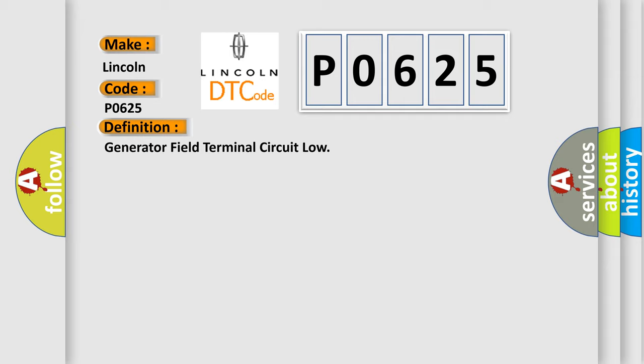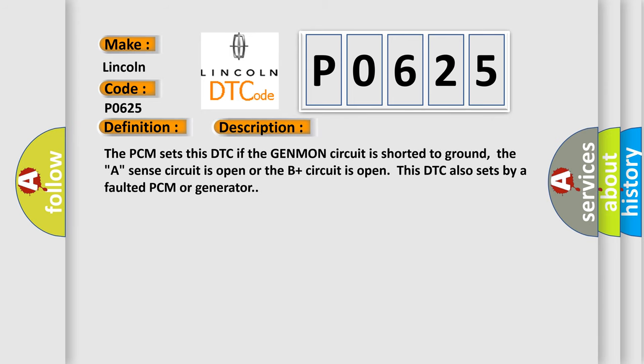The PCM sets this DTC if the GENMON circuit is shorted to ground, the A-Sense circuit is open, or the B-Plus circuit is open. This DTC also sets by a faulted PCM or generator.